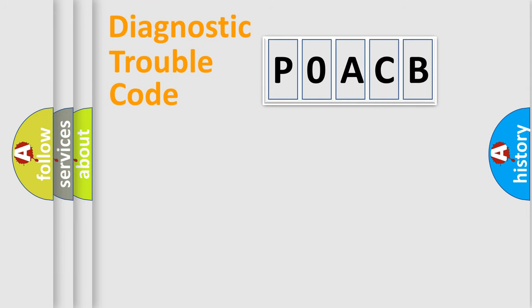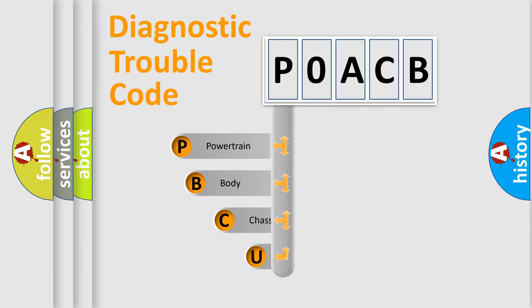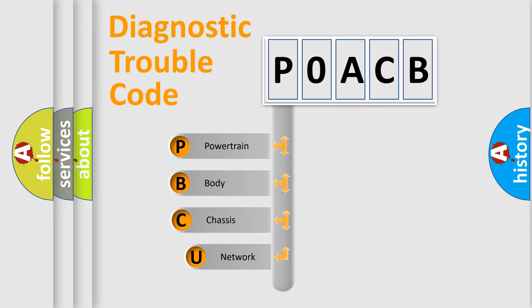First, let's look at the history of diagnostic fault code composition according to the OBD2 protocol, which is unified for all automakers since 2000.